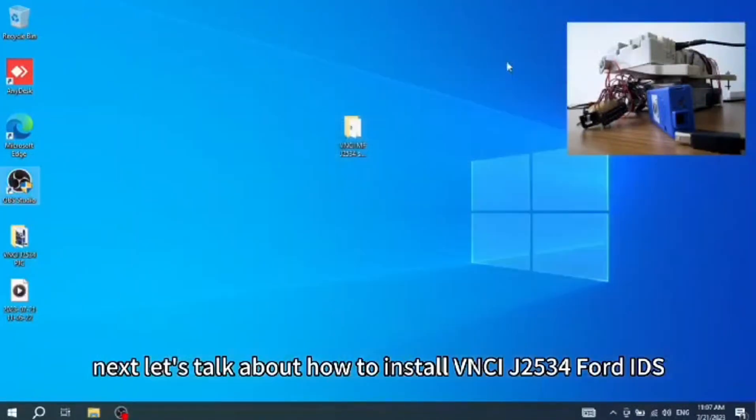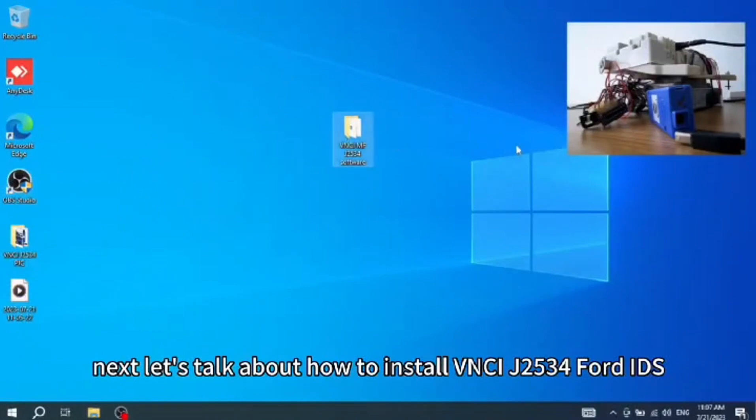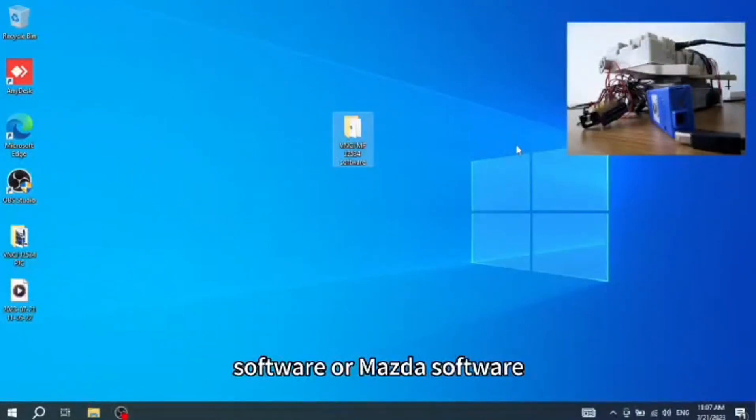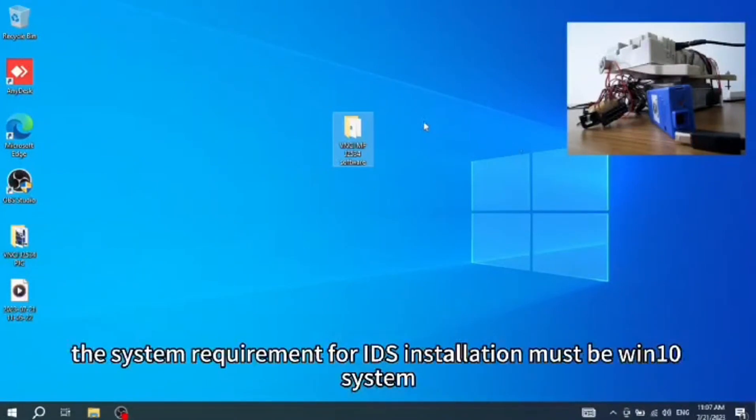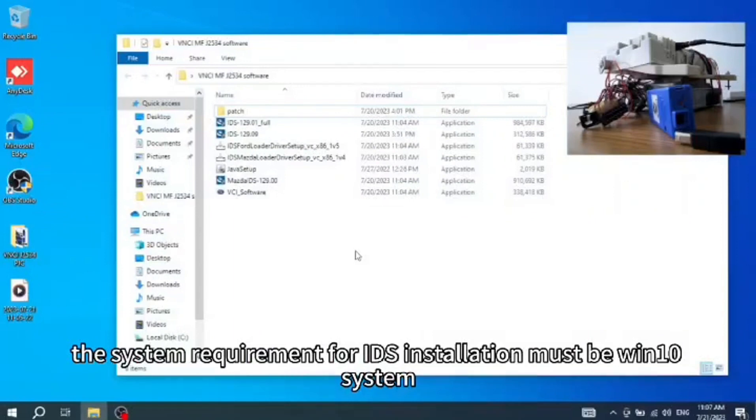Next, let's talk about how to install VNCI J2534 Ford software or Mazda software. The system requirement for IDS installation must be Win10 system.